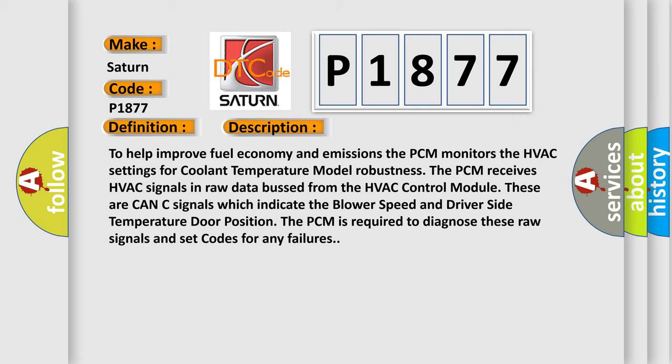To help improve fuel economy and emissions, the PCM monitors the HVAC settings for coolant temperature model robustness. The PCM receives HVAC signals in raw data bussed from the HVAC control module. These are canned signals which indicate the blower speed and driver side temperature door position. The PCM is required to diagnose these raw signals and set codes for any failures.